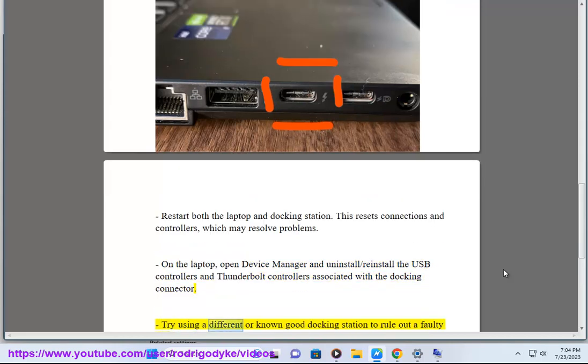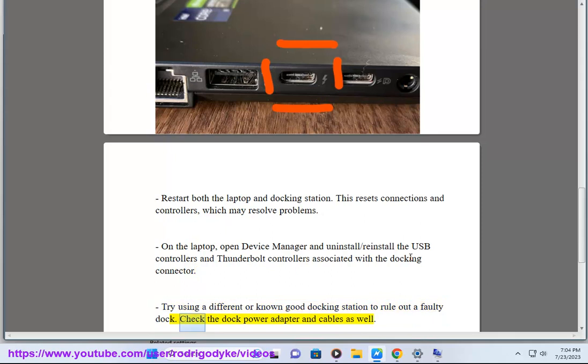Try using a different or known good docking station to rule out a faulty dock. Check the dock power adapter and cables as well.